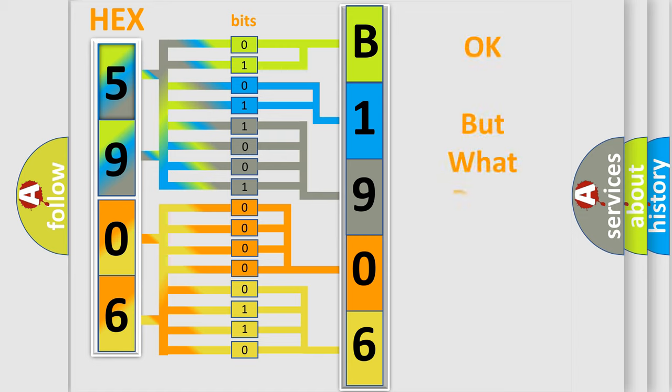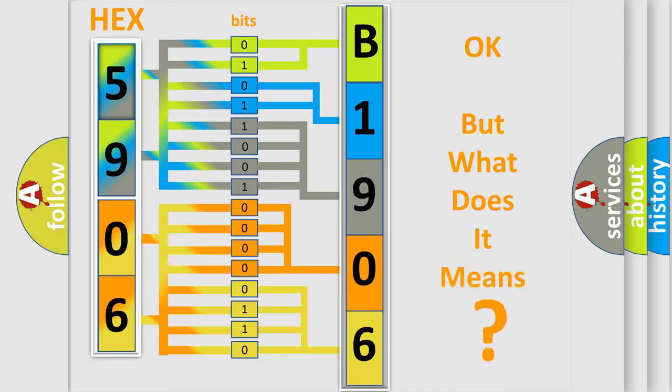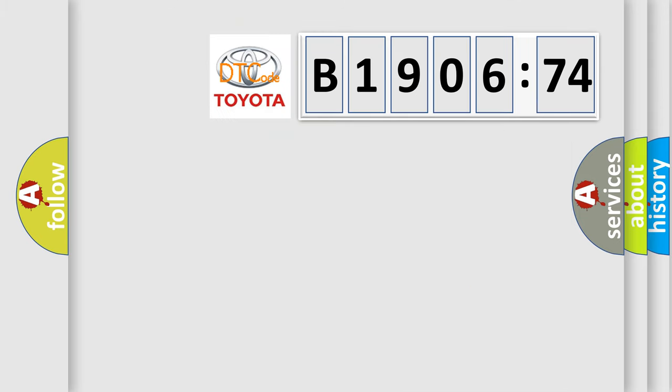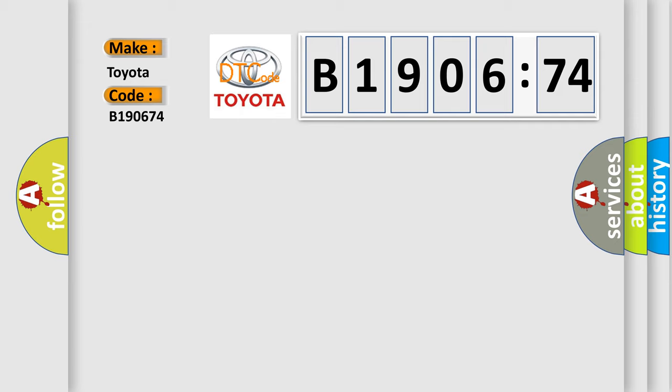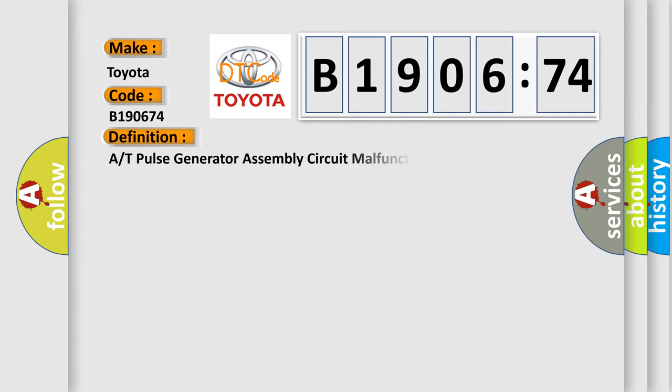The number itself does not make sense to us if we cannot assign information about what it actually expresses. So, what does the diagnostic trouble code B190674 interpret specifically for Toyota car manufacturers? The basic definition is RT pulse generator assembly circuit malfunction.